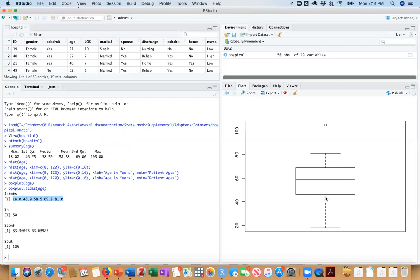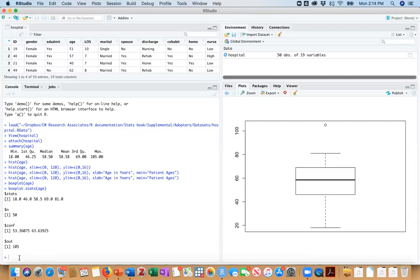Okay. So we have 46, 58.5, as we saw before, 69. And the top whisker is at 81. And they do list all the outliers. In this case, we only have one outlier.